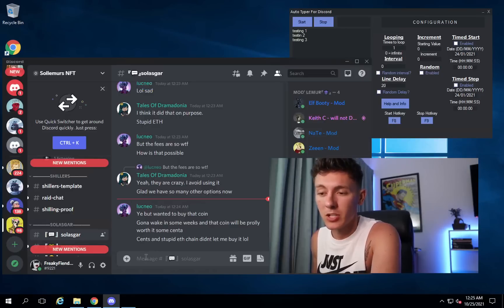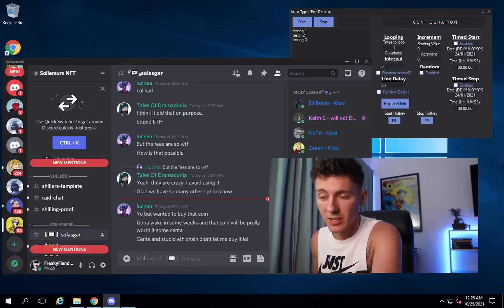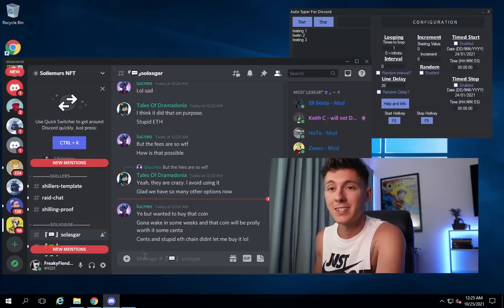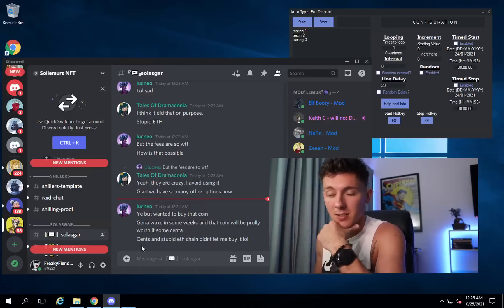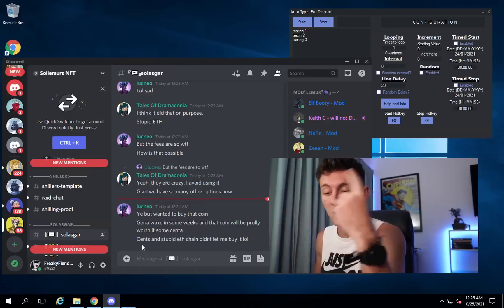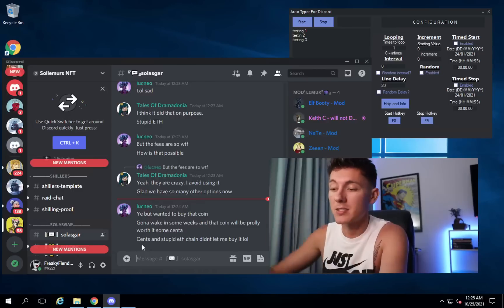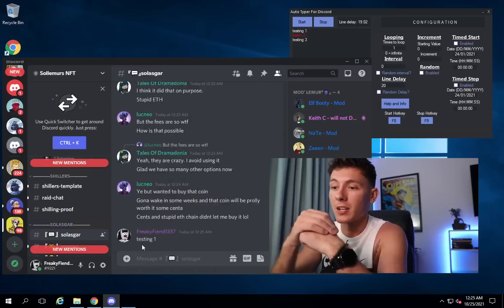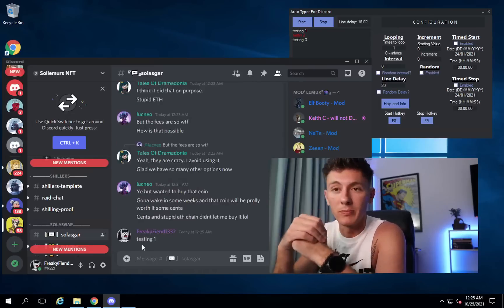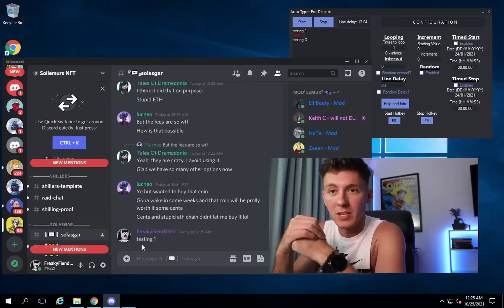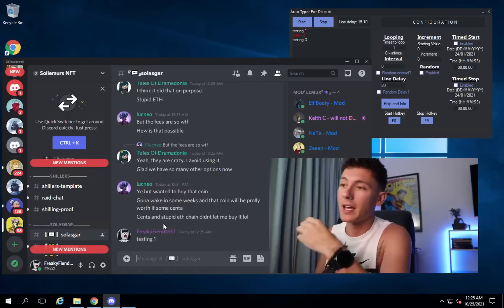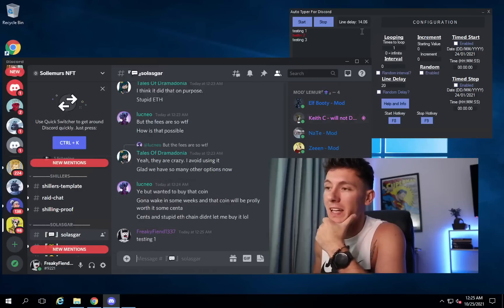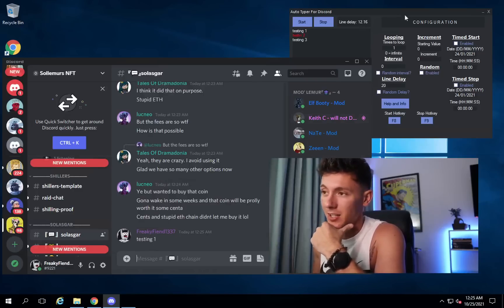What you need to do is make sure your mouse is over the chat text box and select it, so you can just press F8. It should just boom — fire off the first message. There we go, testing one. And as you can see, the countdown has started for the next line.